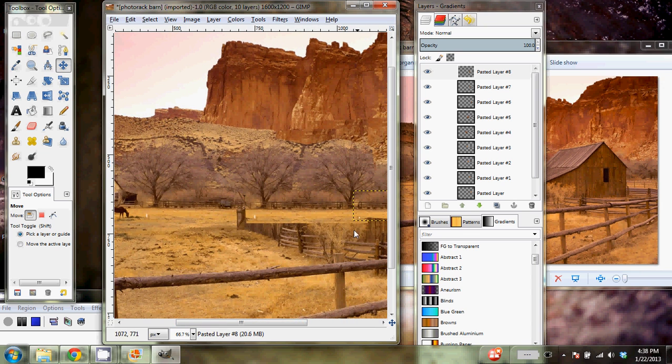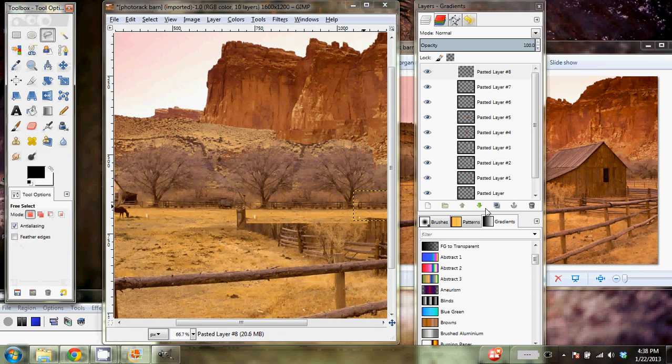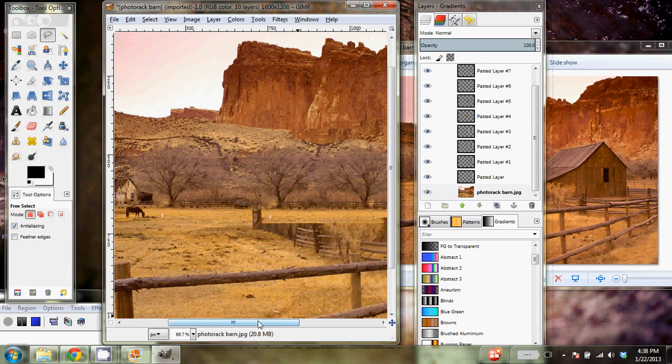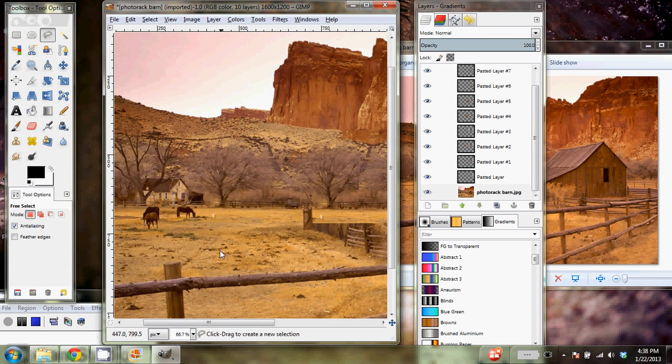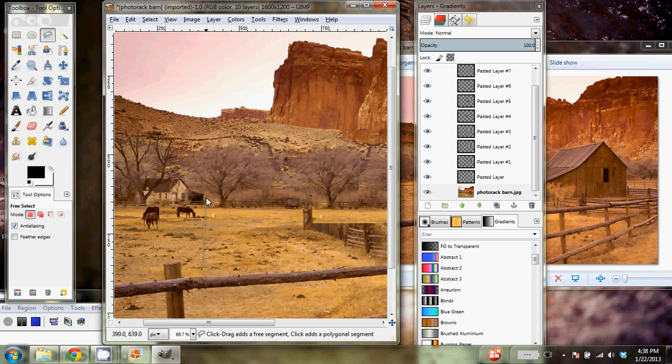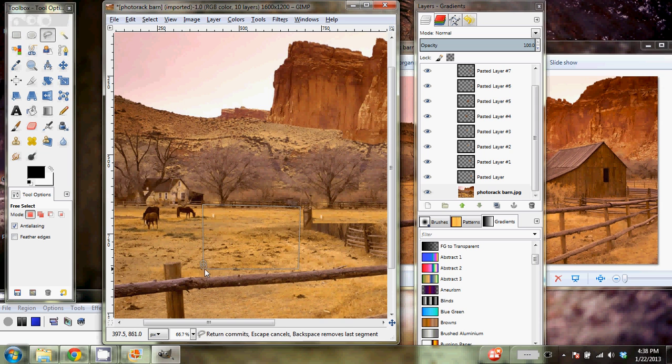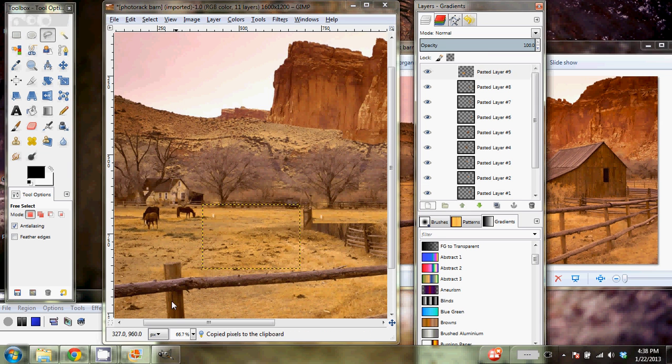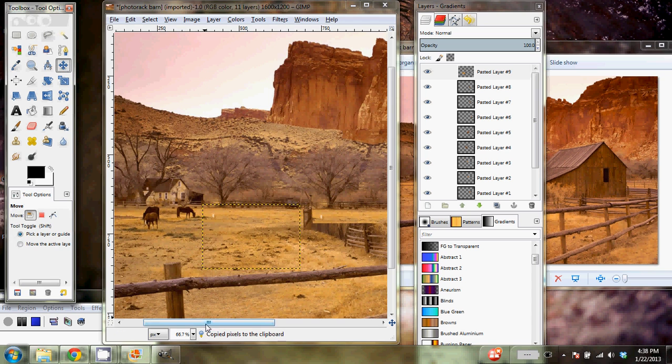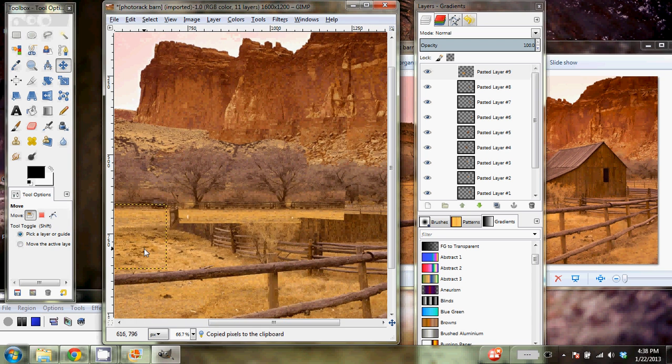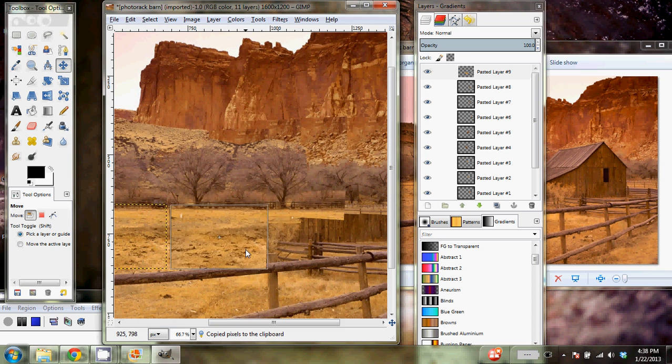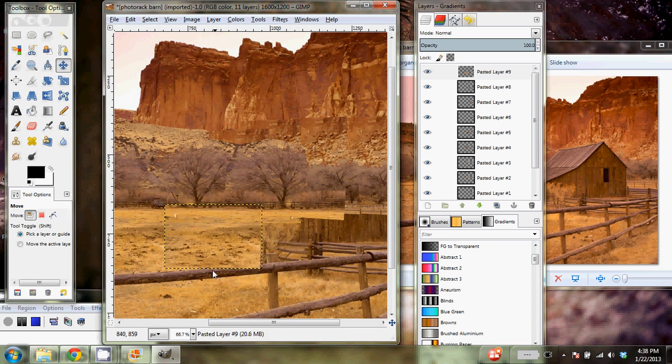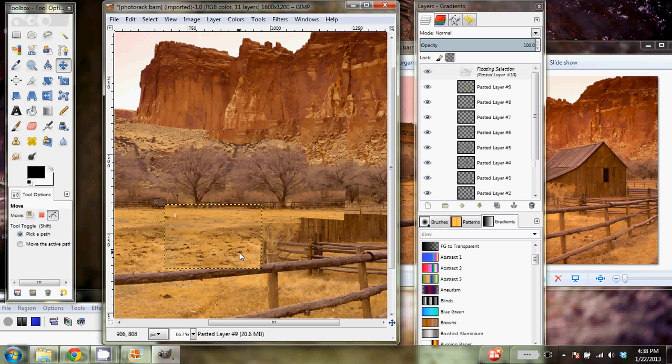Now we're going to do the same thing, but with the ground. So I'm going to come over to the ground here. Again, make sure you're at the right layer, the original photograph. And I'm just going to go ahead and copy all of this ground. Copy and paste it, anchor it, and then move it on over. Notice I'm not going to worry too much about going over the fence. We'll worry about that later. And again, I'll paste it.